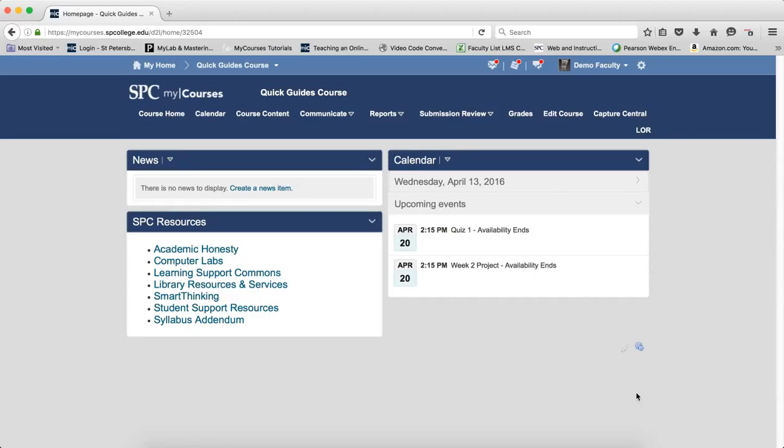The Manage Dates tool allows you to add or delete dates for all content within your course in one area. There are powerful filters and searching tools to allow you to deal with your content you need to add dates or delete them.